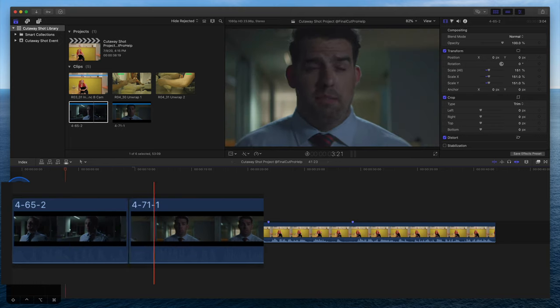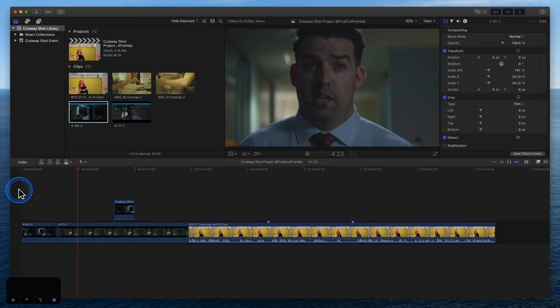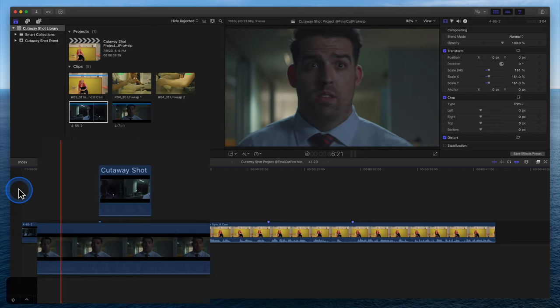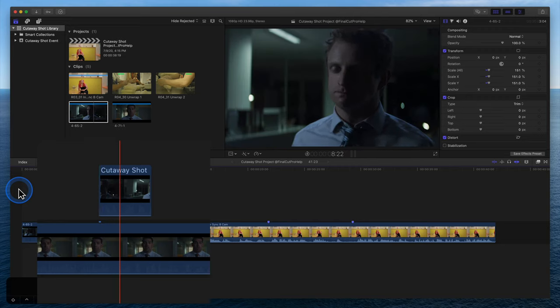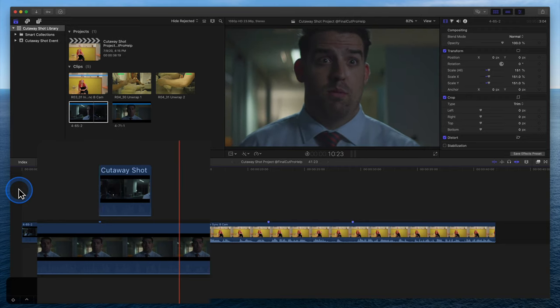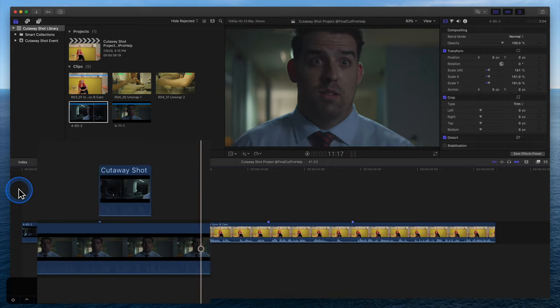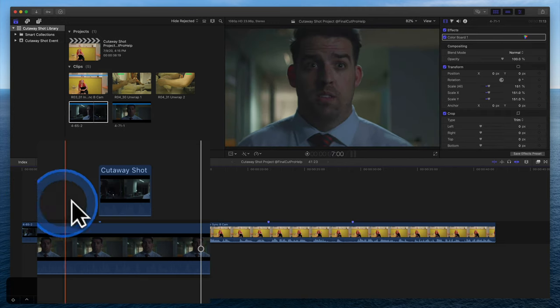When a person is talking, it is common to cut to another shot of someone else listening or reacting. The reaction video is also known as a cutaway shot.